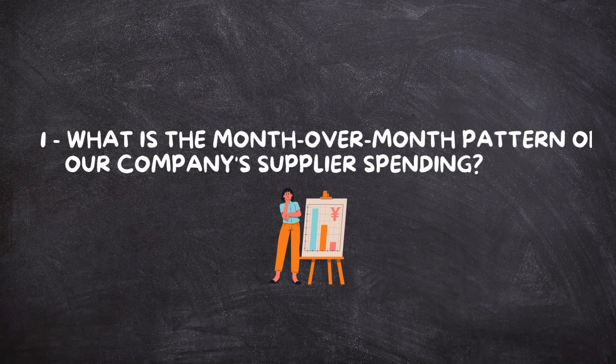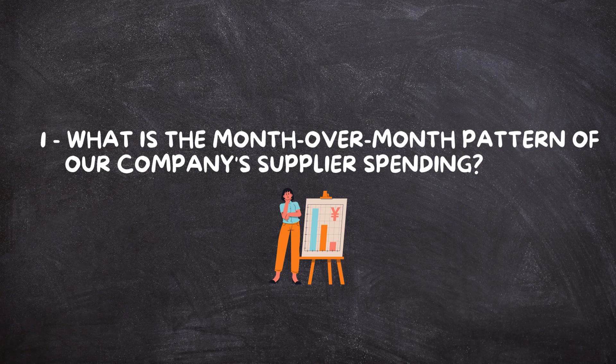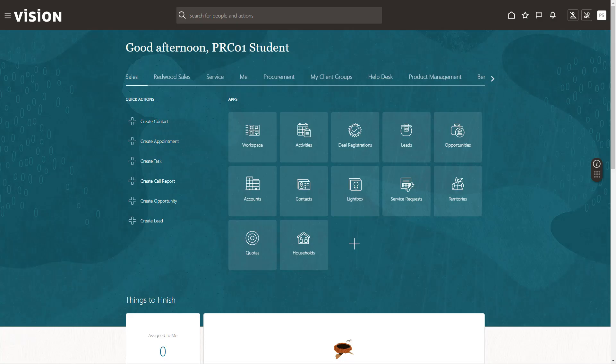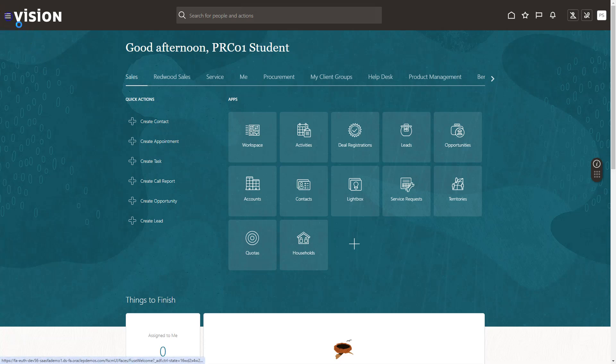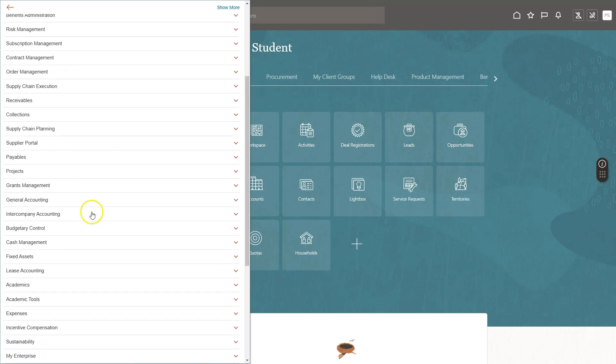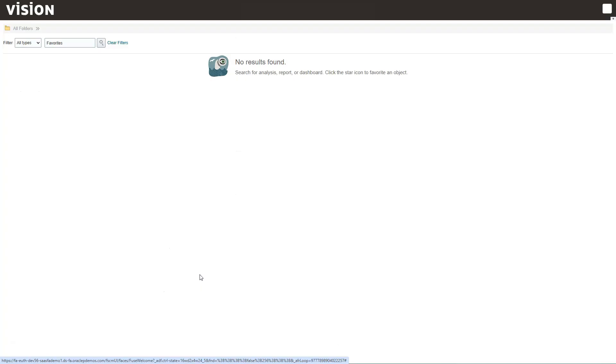I will start today's hands-on exercise by answering this business question using BI Answers tool. How does our company's supplier spending change from month to month and what trends we can uncover? To answer the question, I will navigate to BI Answers tool. To navigate to BI Answers tool, I will click on Navigator, scroll down, Tools, Reports and Analytics.